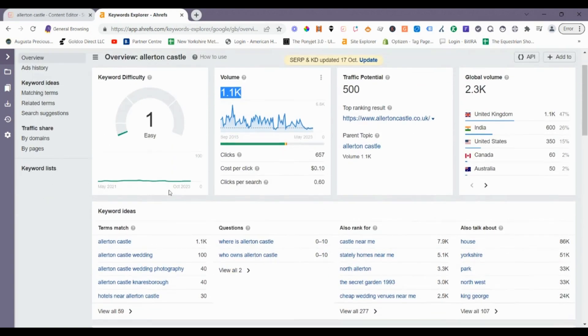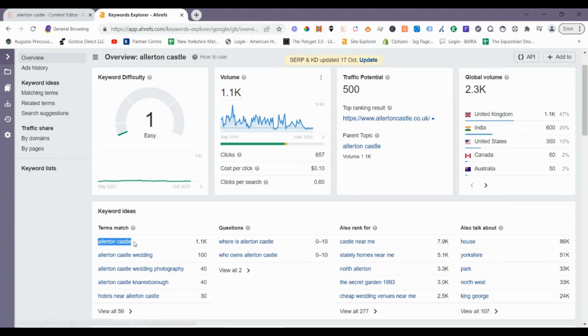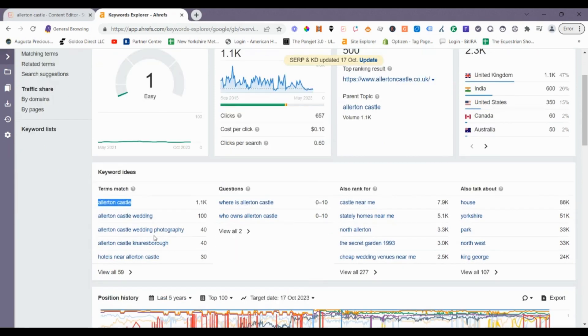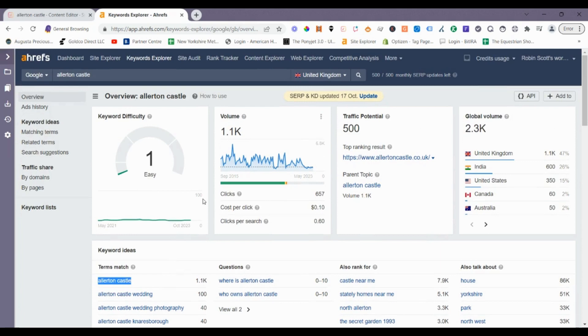For this particular site, it's a nice opportunity to go after a keyword like this. We're literally going to go after just the main term, Ellerton Castle, 1,100 searches per month just for that one term.